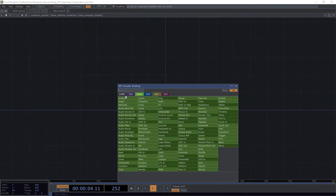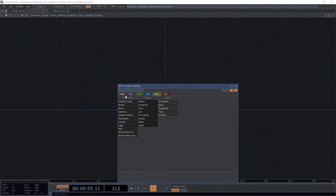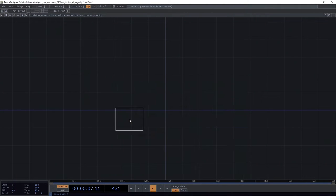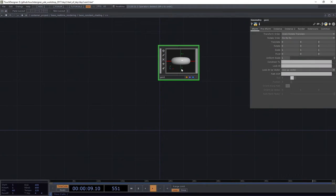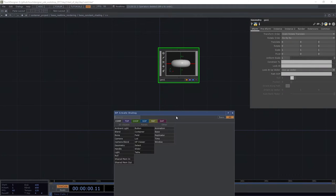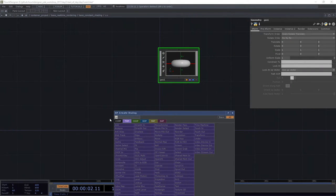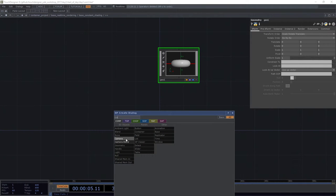So we're going to start with a couple of our essential ingredients again. We're going to add a geometry to our network. We're also going to add a camera. We want to have a perspective to view this thing from.